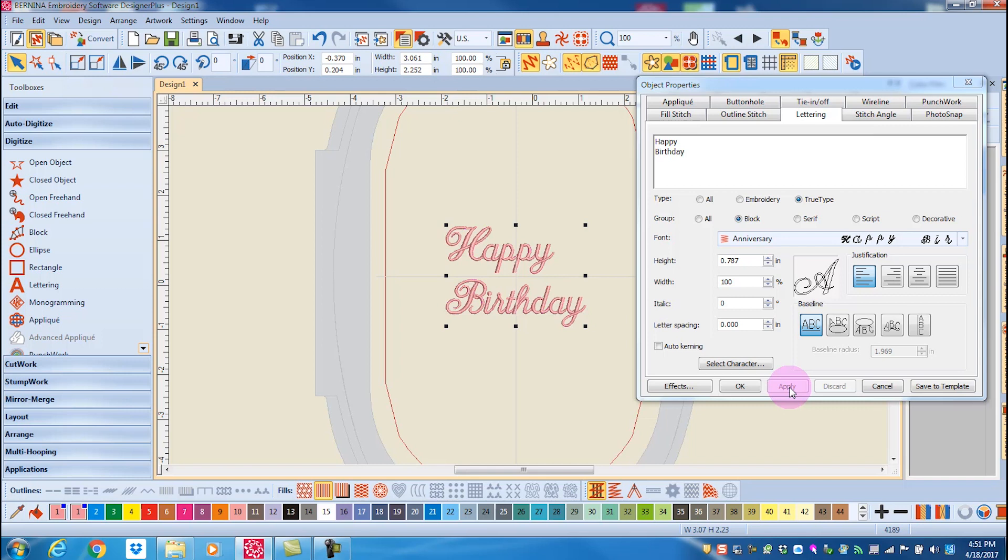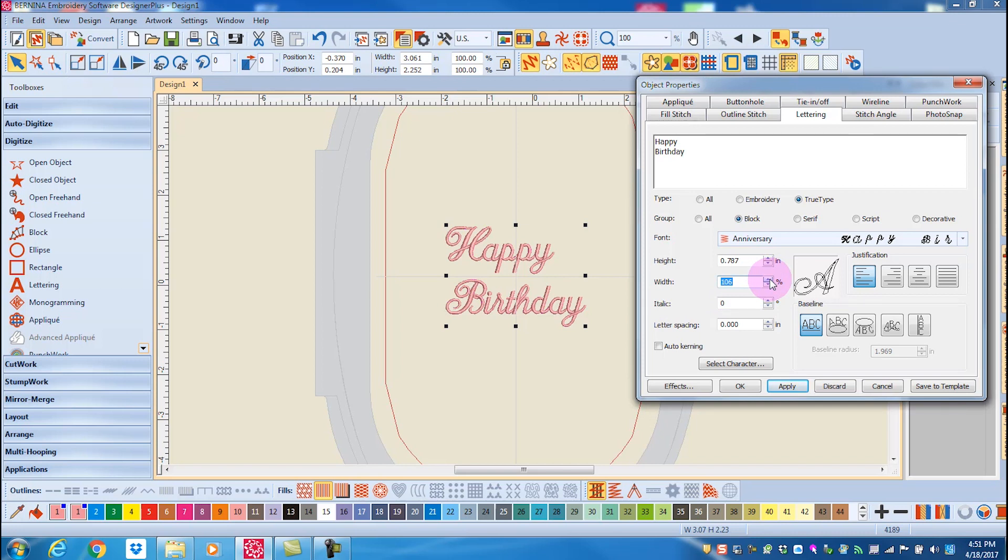If you wish to make the lettering wider, change the percent width in the object properties box, and that will make the lettering wider. If you want to make it more narrow, just change the percentage to less than 100, and that will make the lettering more narrow.